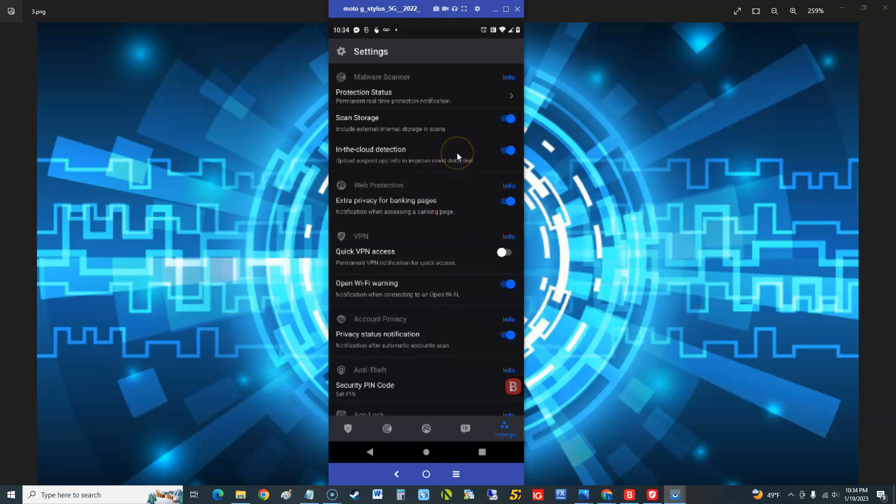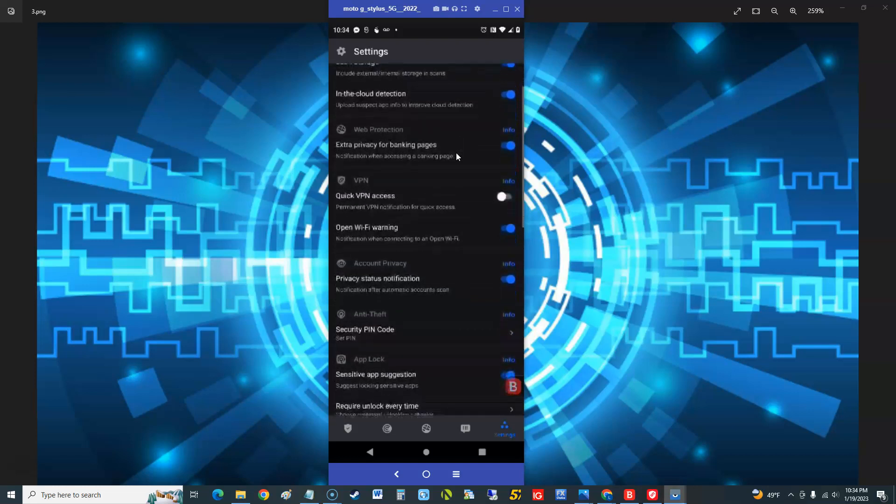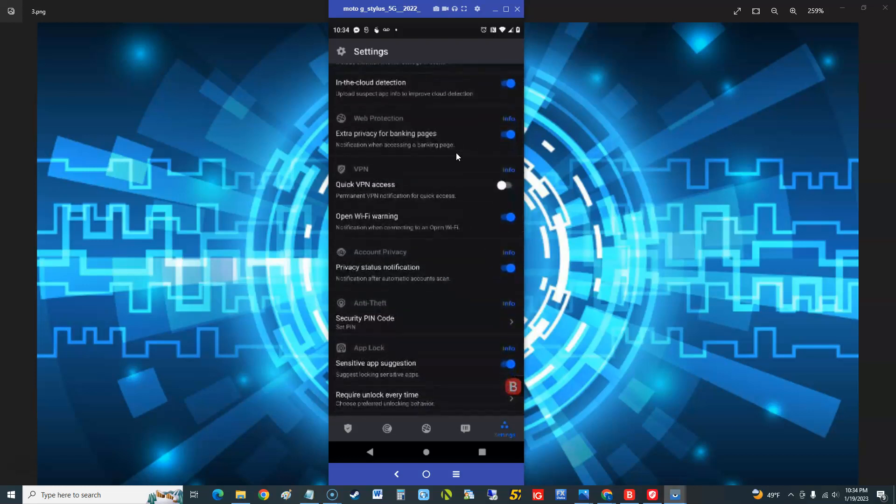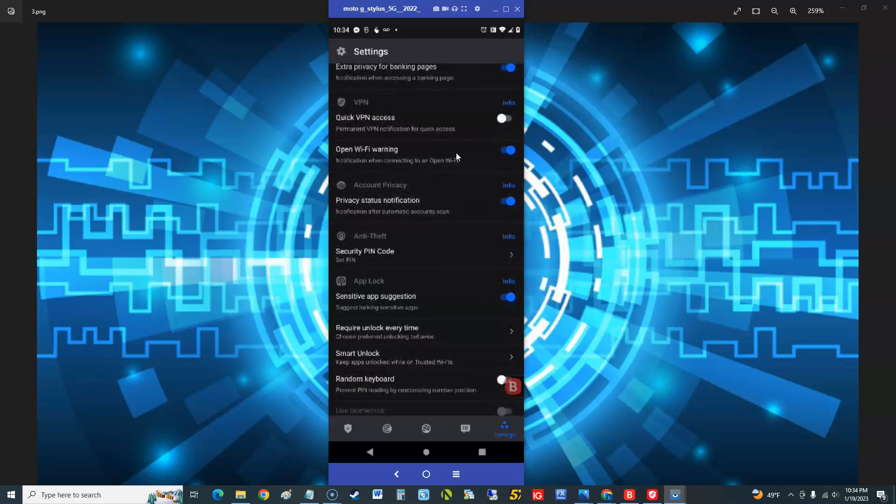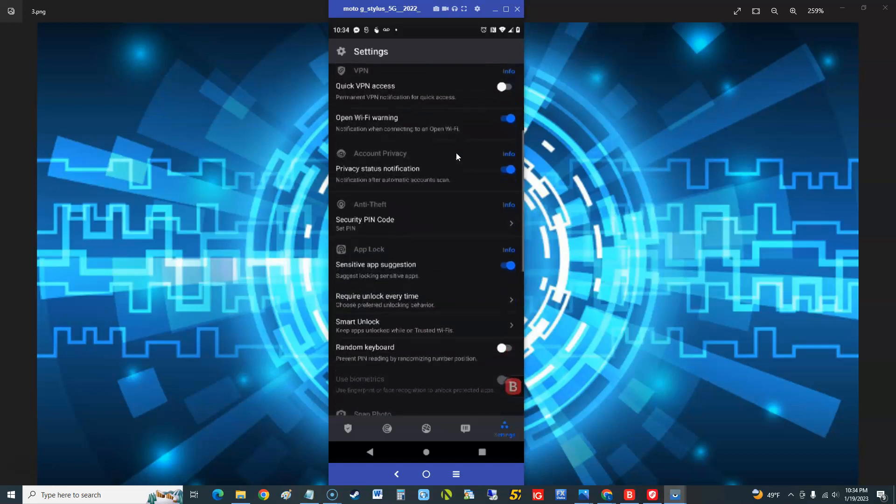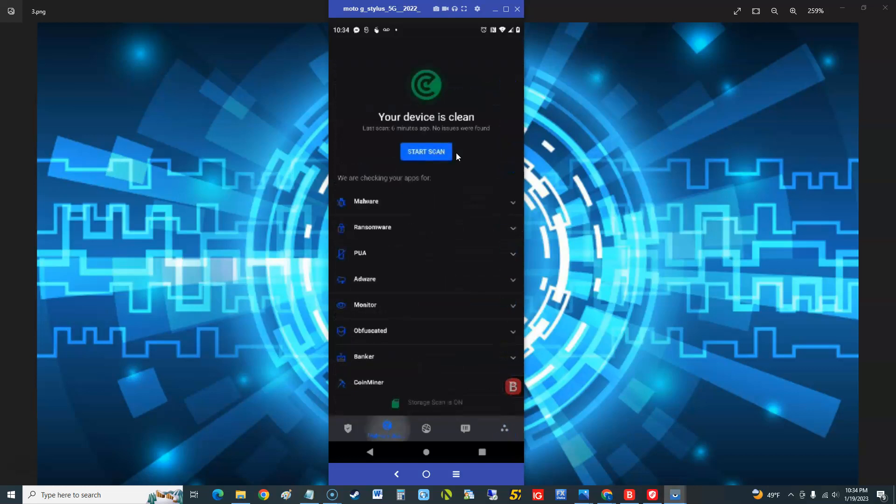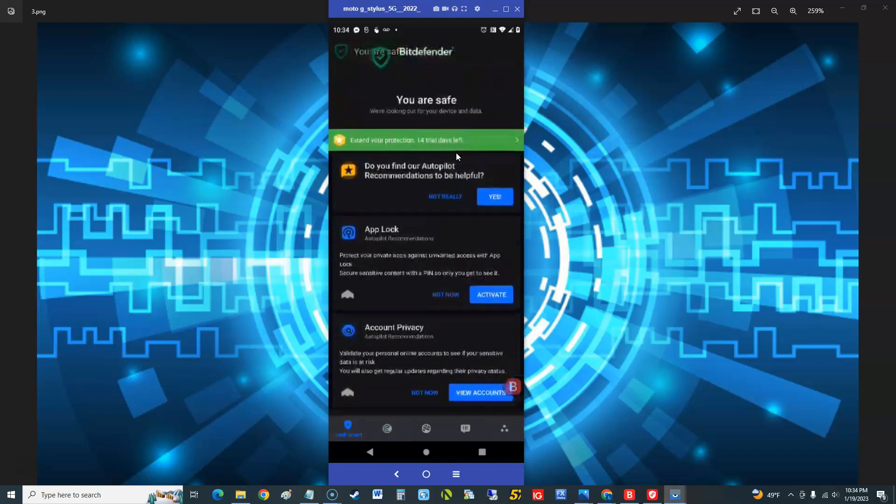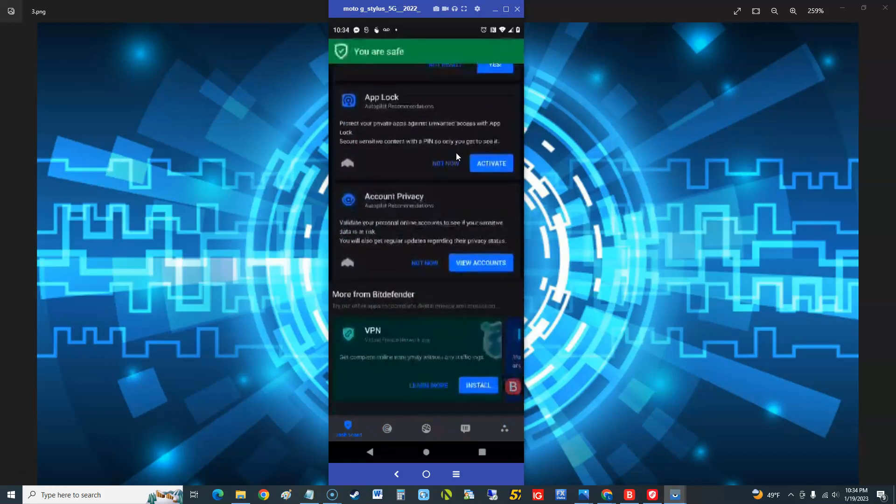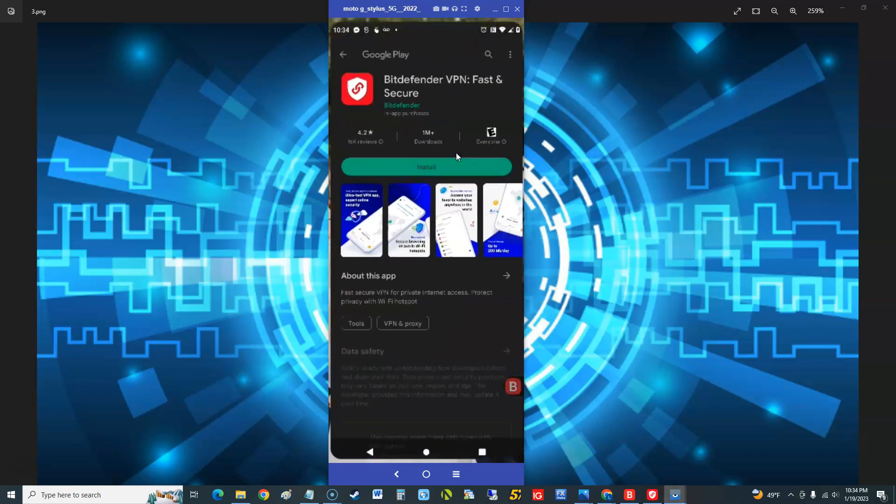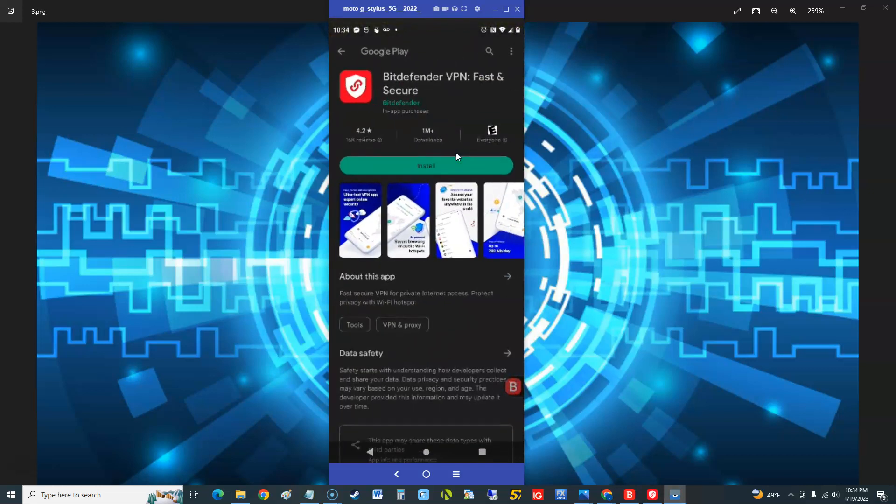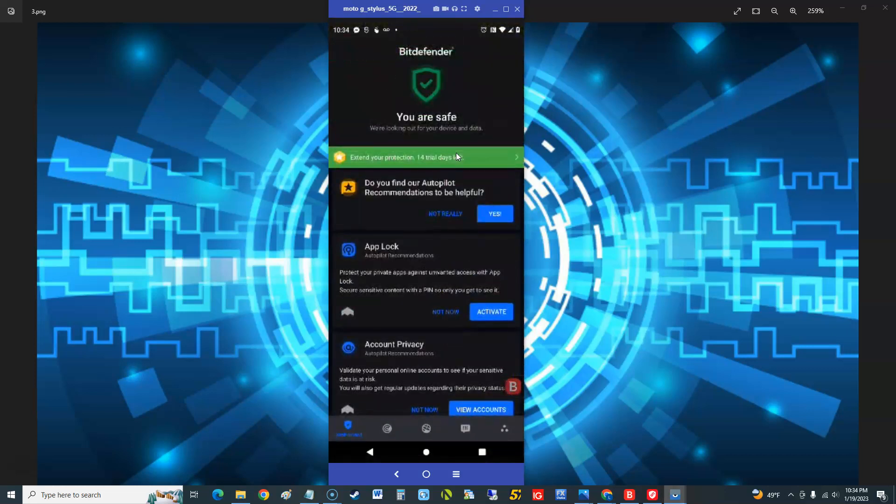Let's go to settings again. Inside the settings you got all these little goodies here. You can do extra privacy for banking pages, quick VPN access. Now we got to install the VPN for that. Which we're going to go ahead and take a look at that. Let's go ahead and activate or install the VPN. That's a whole nother app within itself, so we're going to have to do another video on that one. But for now let's stick with just Bitdefender mobile security. And I think that's it guys, wanted to show you guys how that works on the Android. Not bad, not bad.